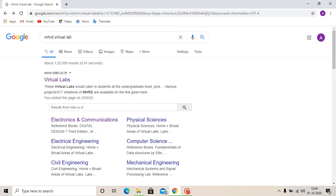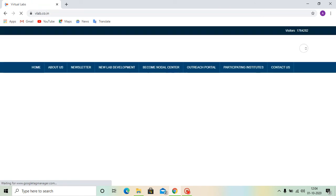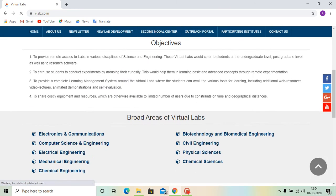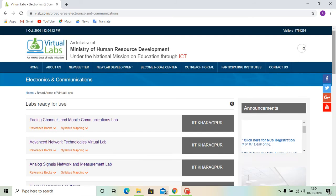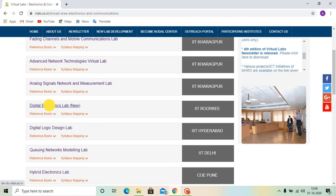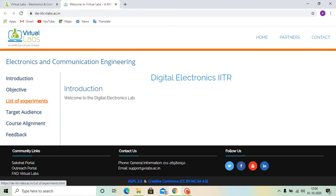So for that, at first we have to go to MHRD Virtual Lab, then we will go to Electronics and Communications. After that, we will go to Digital Electronics Lab, IIT Roorkee. Now, we have to go to the list of experiments.